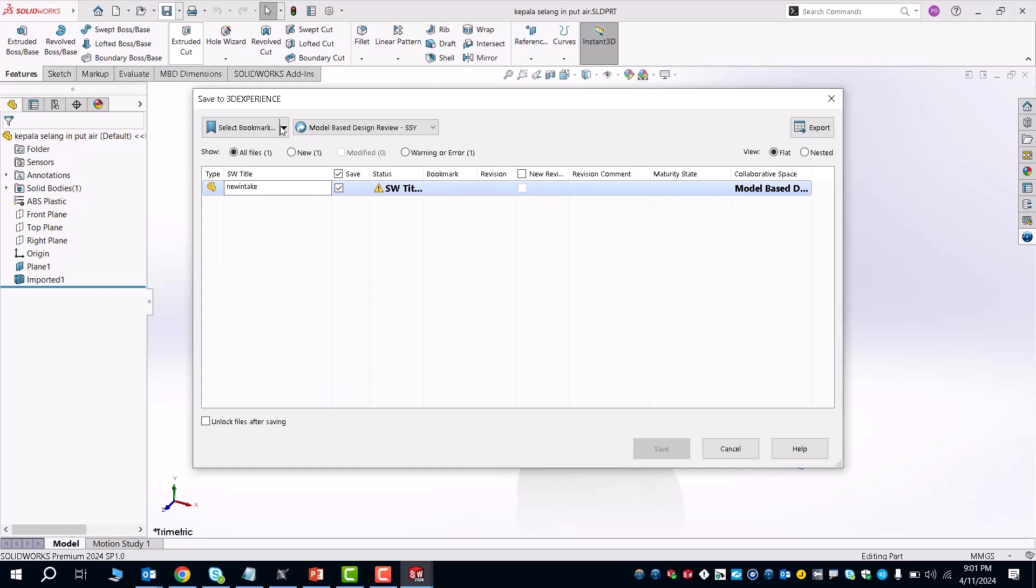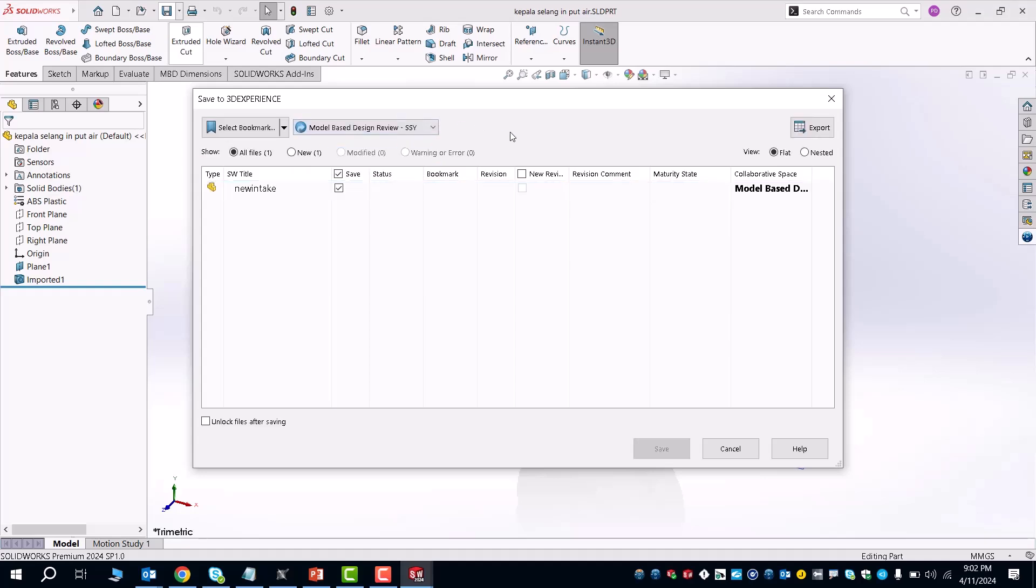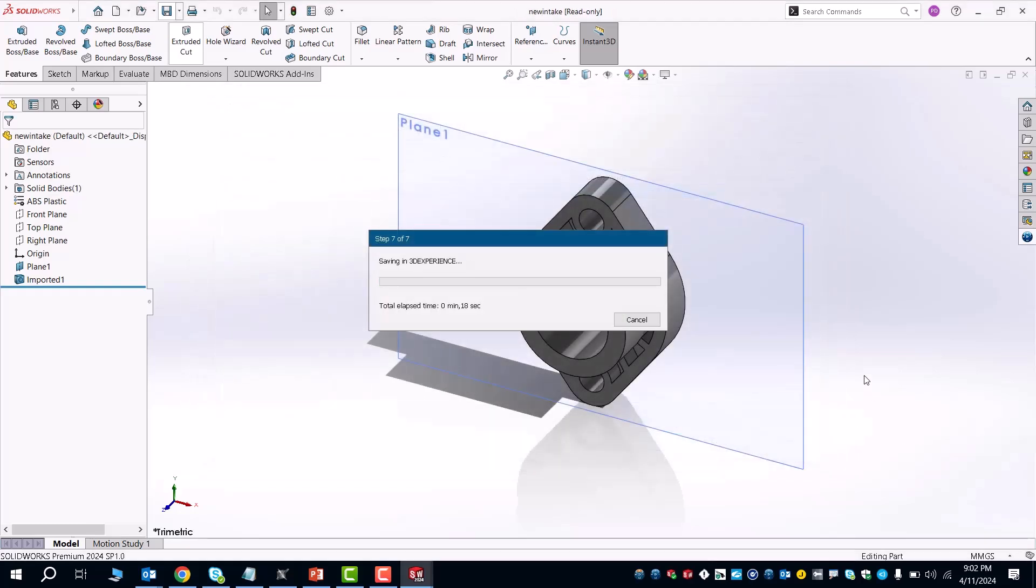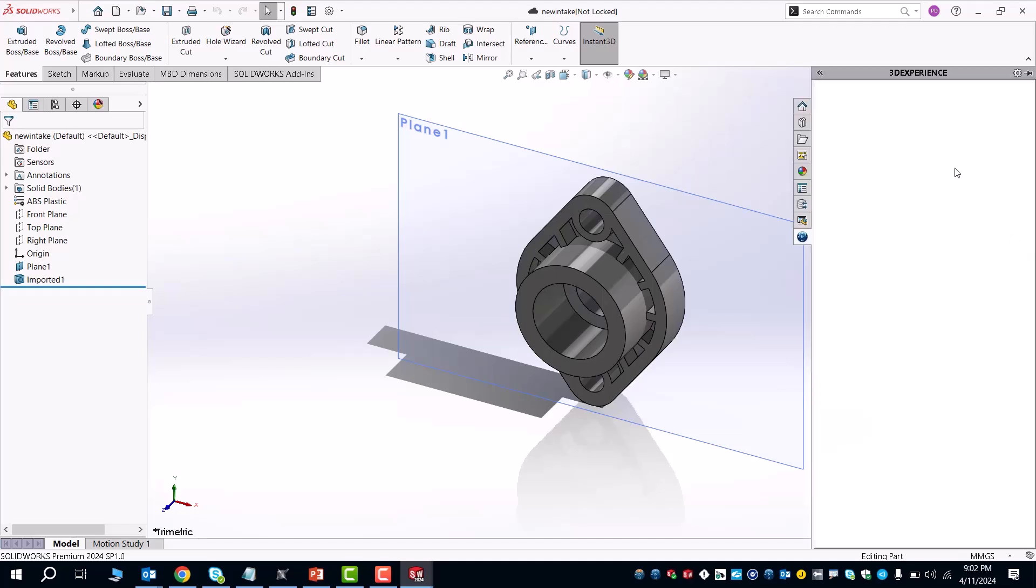You can even select the individual bookmark that you want to work in. In my case, we have the model based designer view dashboard. So I'll click on the item that I want to save, make my changes and press save. And now you've uploaded your brand new file part or created changes to your original file part to the 3D experience platform.